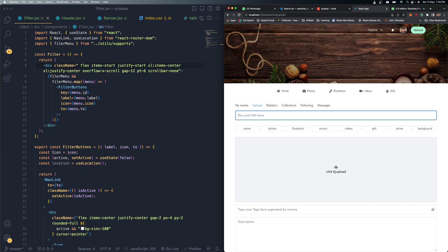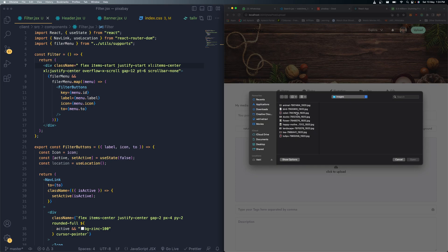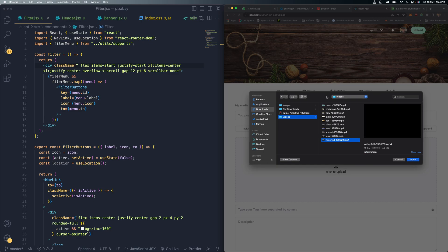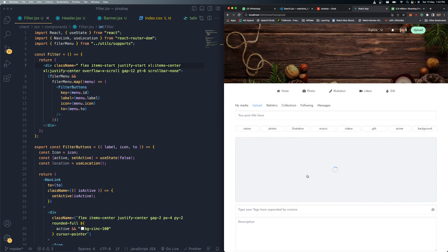In the upload section you can upload both videos and images. Clicking the upload option opens the file picker. I'm going to the Downloads folder to select a video - I'll choose the waterfall video and click Open. It starts loading the file.